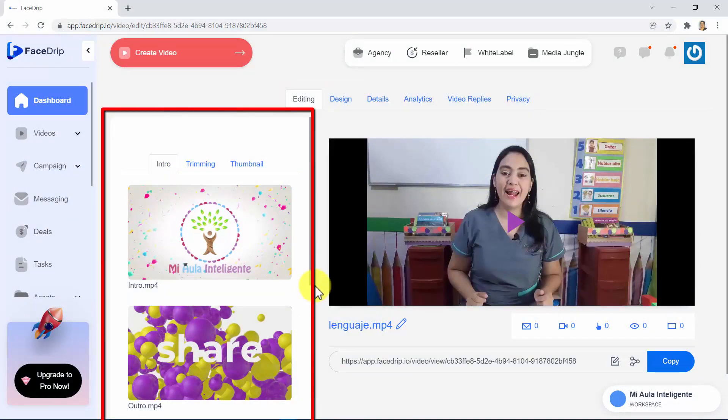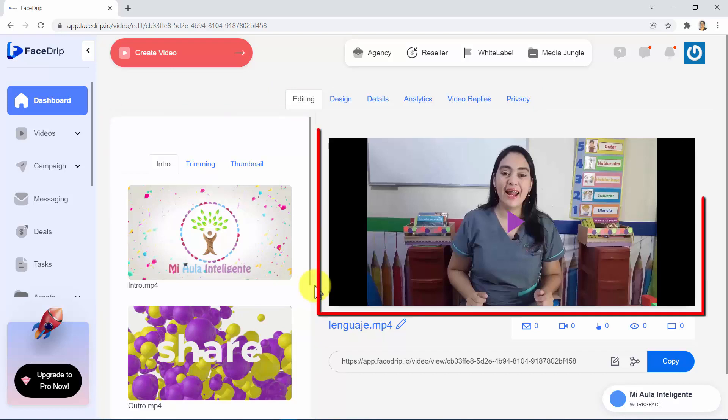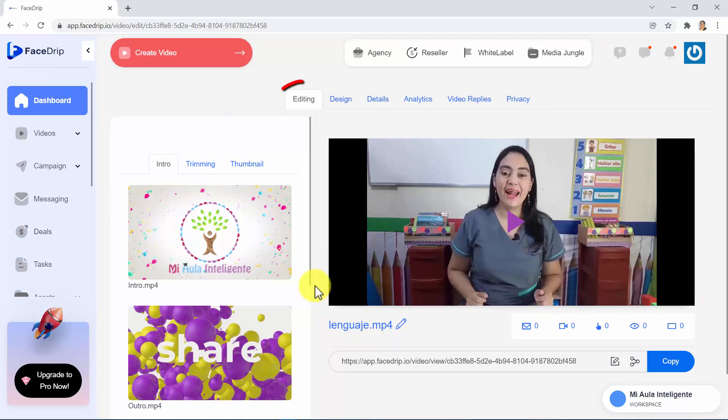On the left side, you will be able to use the customization features, and on the right side, you will be able to preview your changes. In the editing tab, you will be able to add an intro and an outro to your video, to trim it, and to pick a thumbnail.